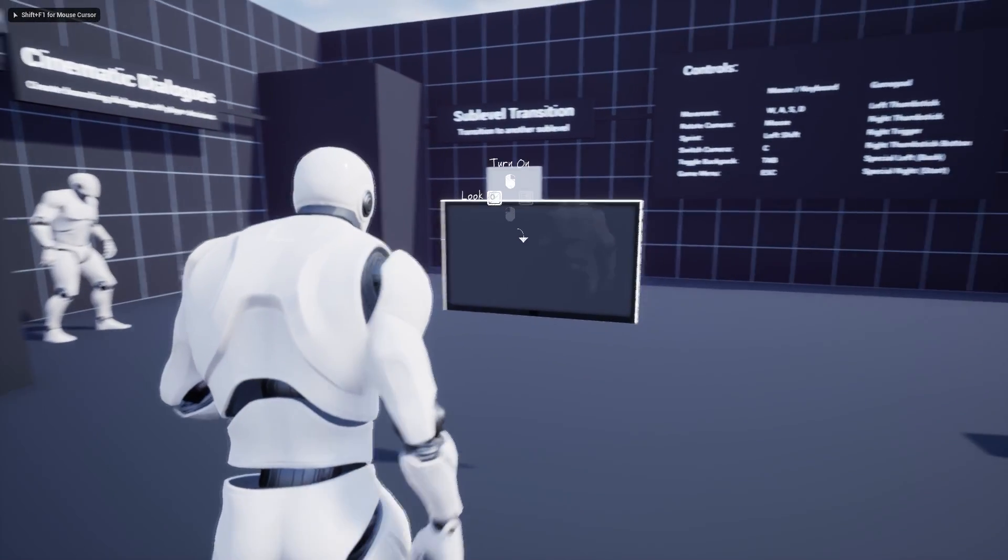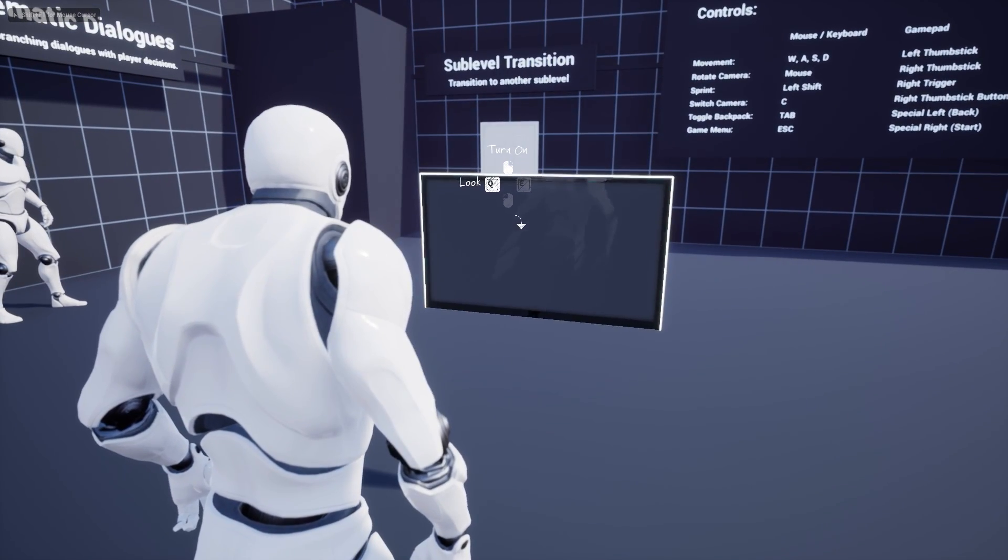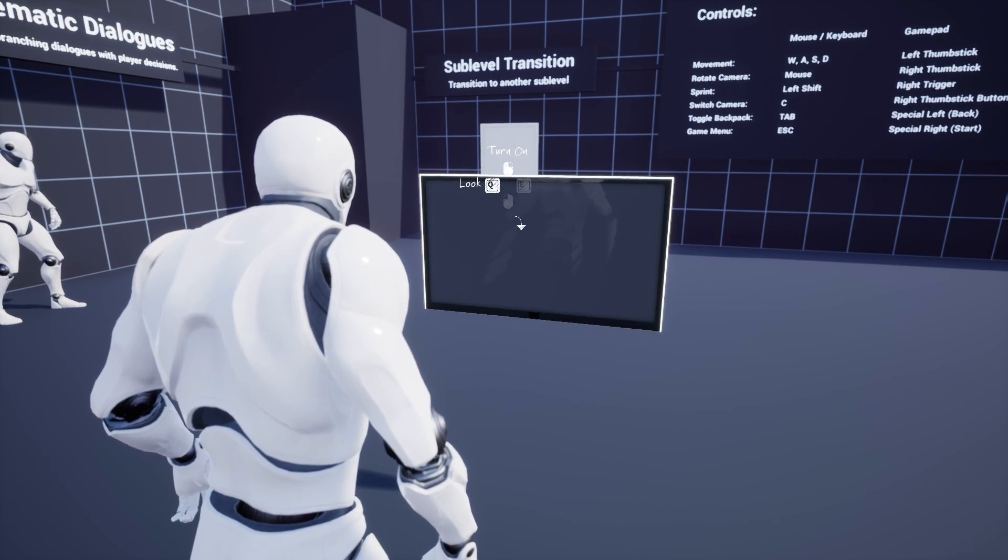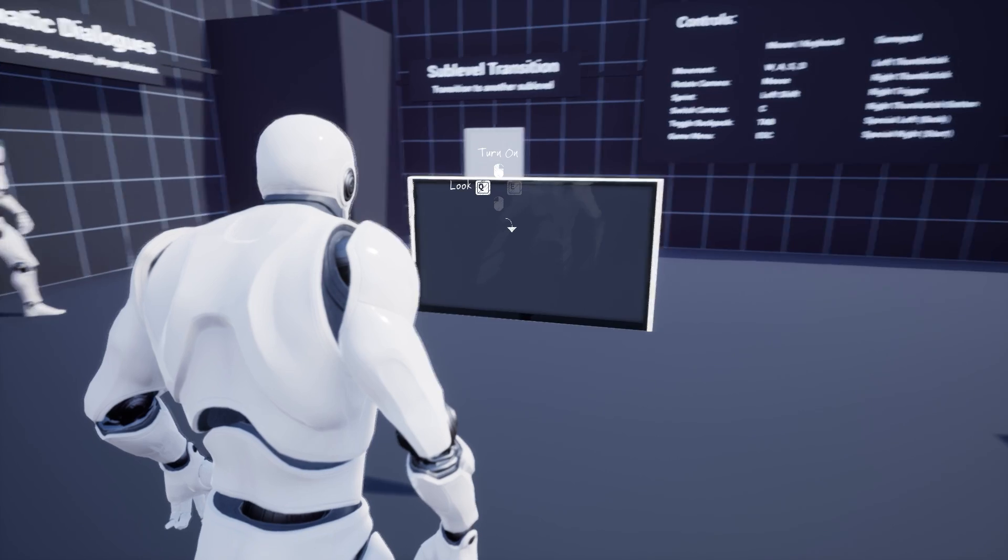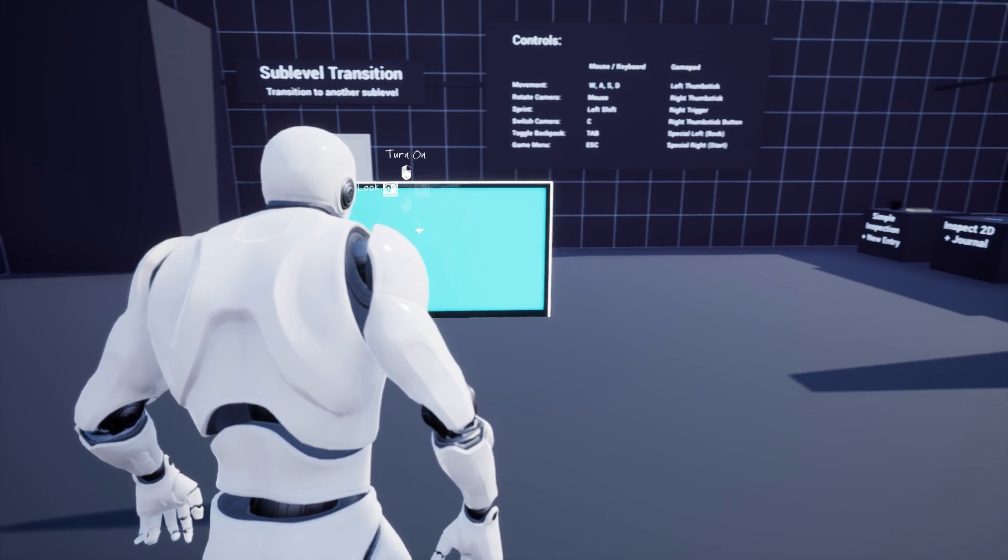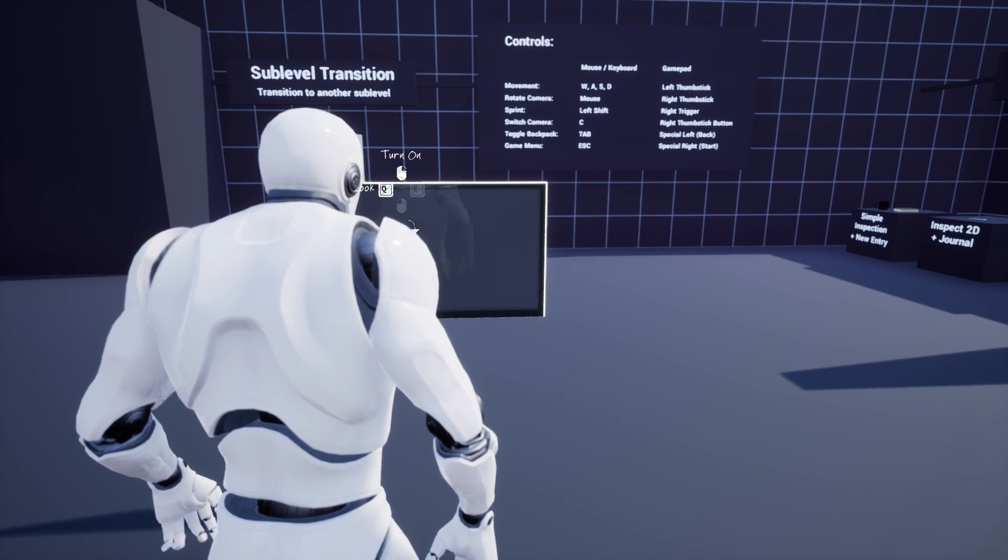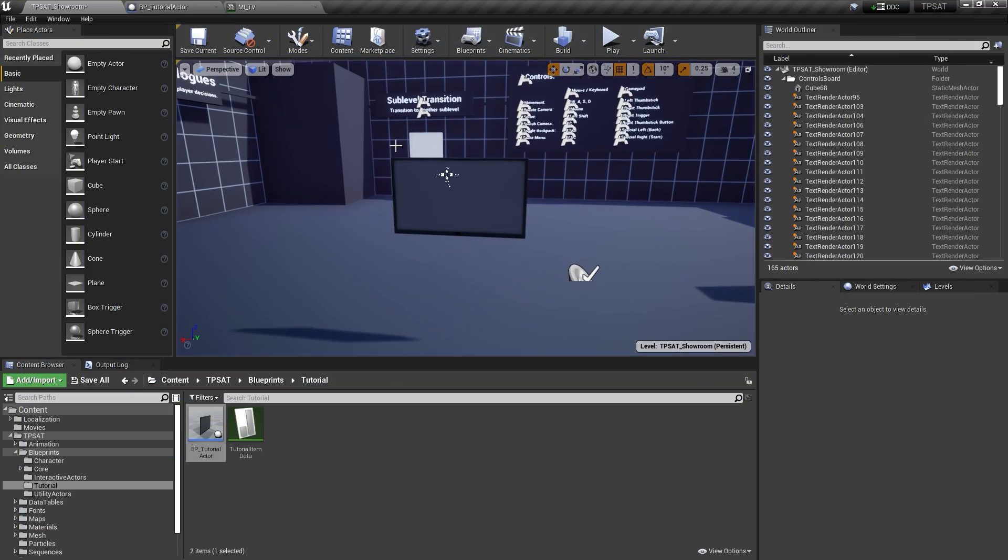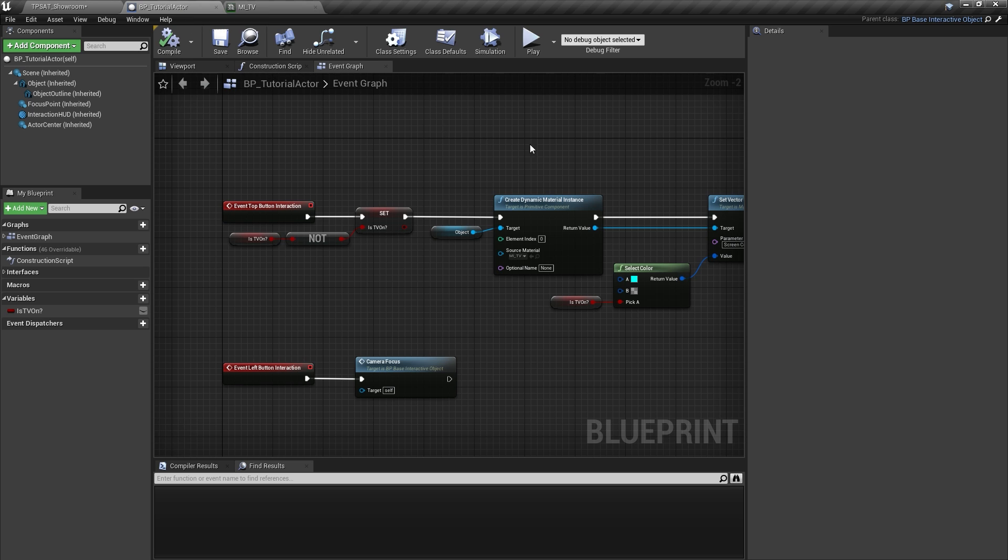Now we're actually able to turn the TV on and off. You might have noticed that our static user interface text is only correct when the TV is turned off.